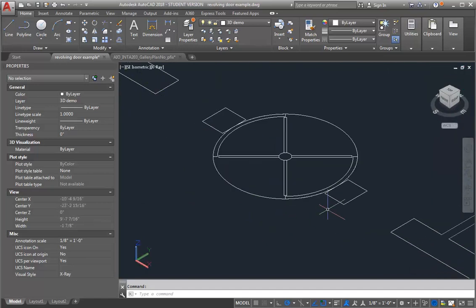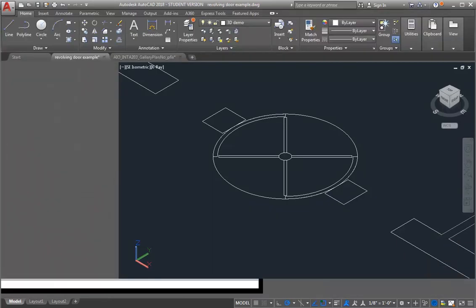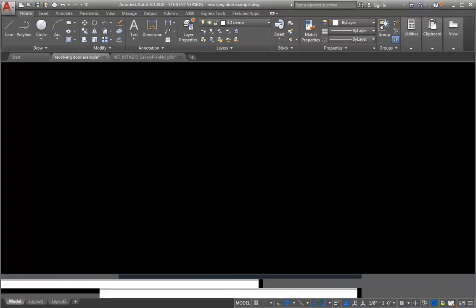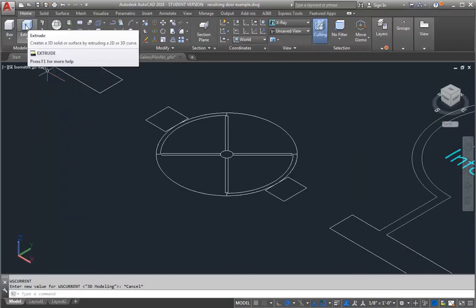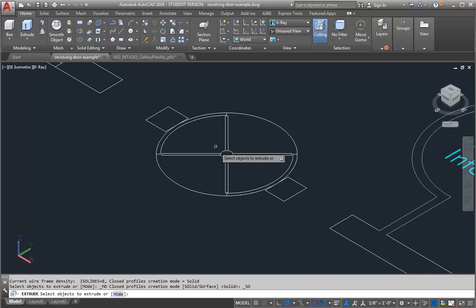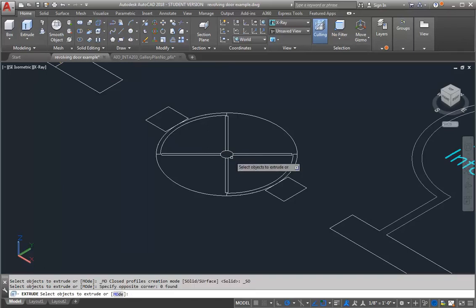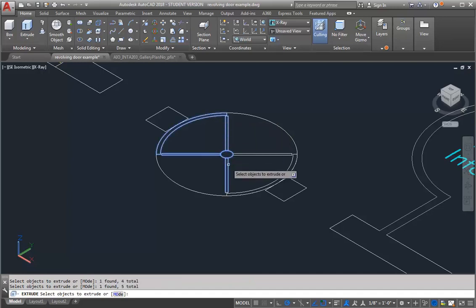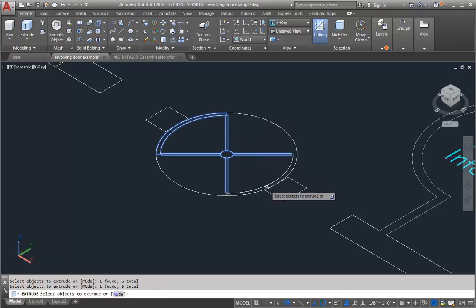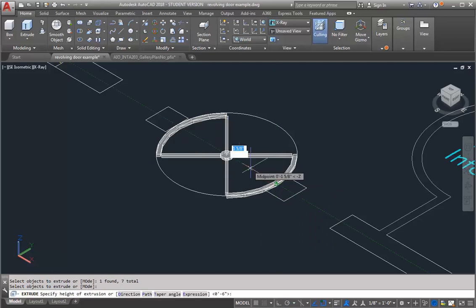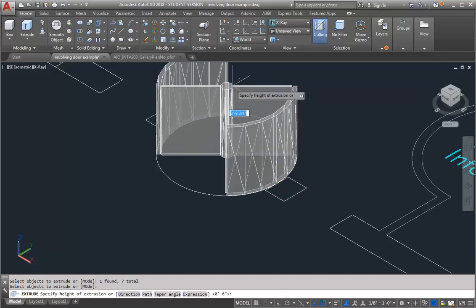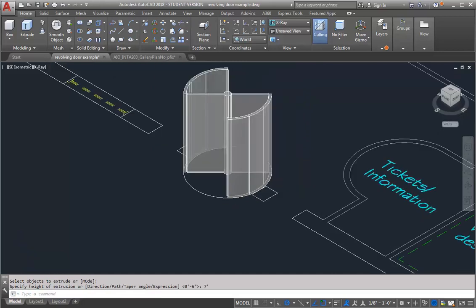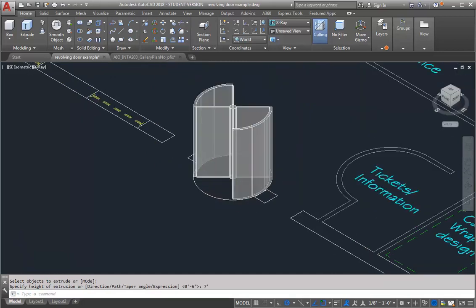So the first thing I'm going to do is switch into my 3D mode. And I'm going to use extrude. So I'm going to select my center circle here and my door leaves and those side panels. Okay, so now what I want to do is extrude it up. I'm going to extrude it up 7 feet. So that's going to give me the basic geometry of the door.